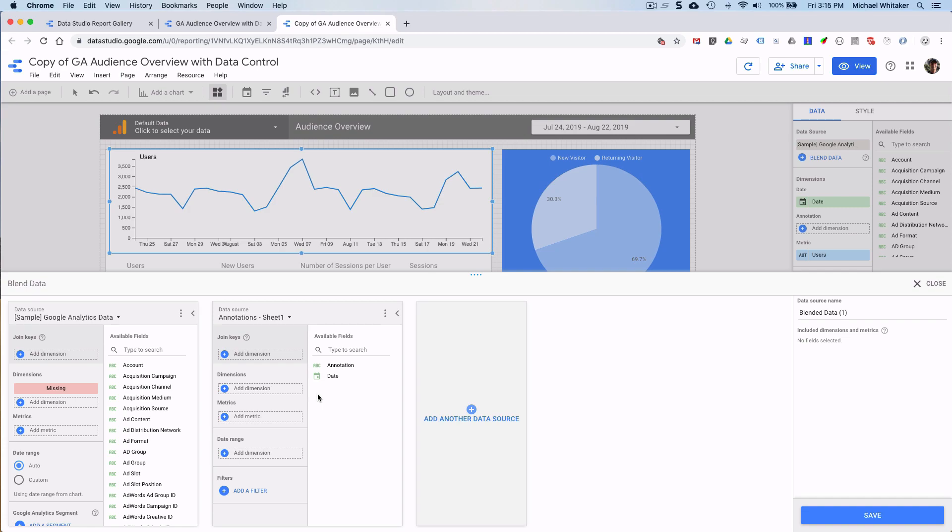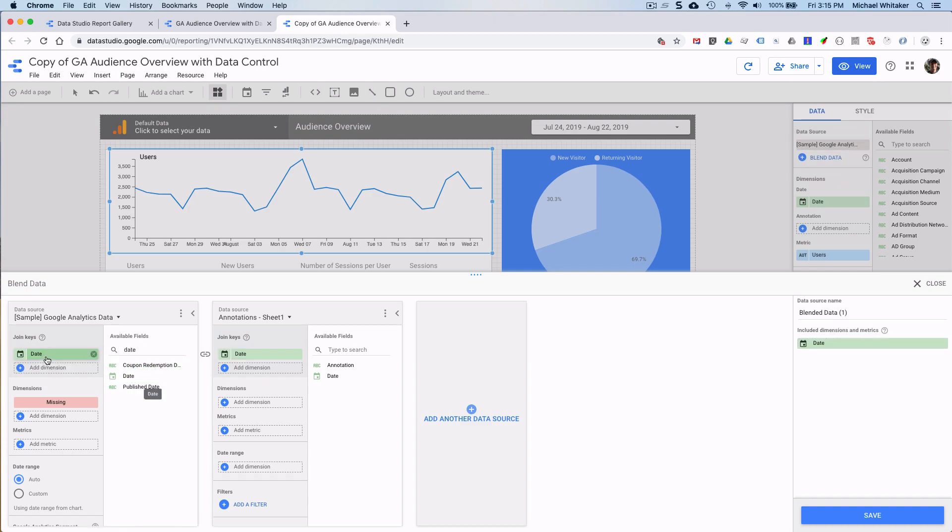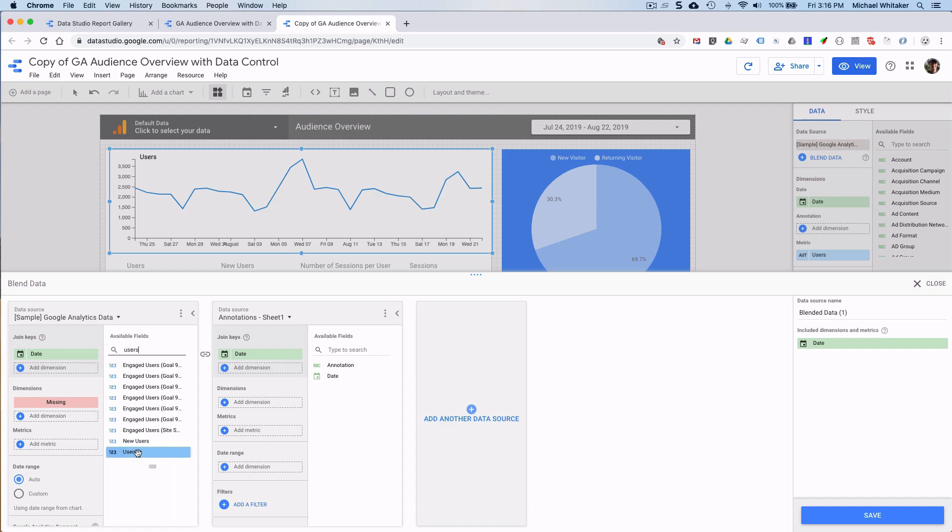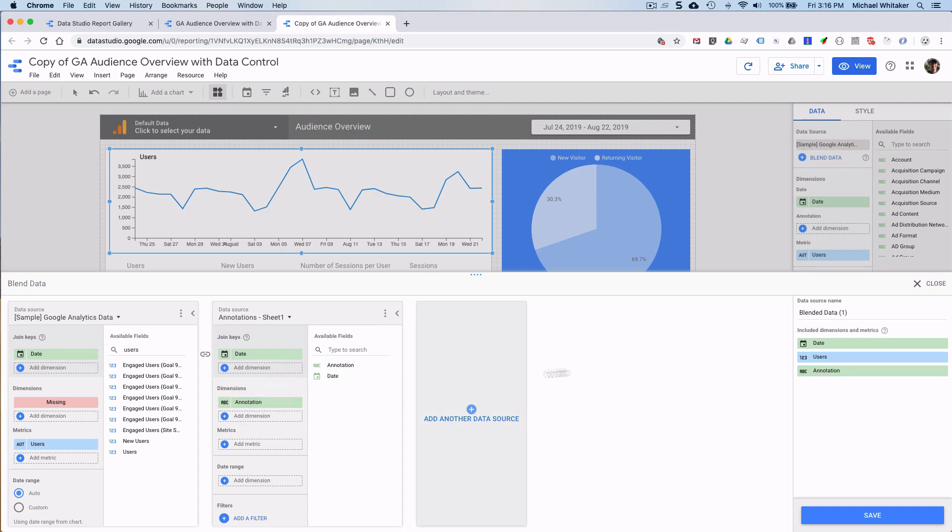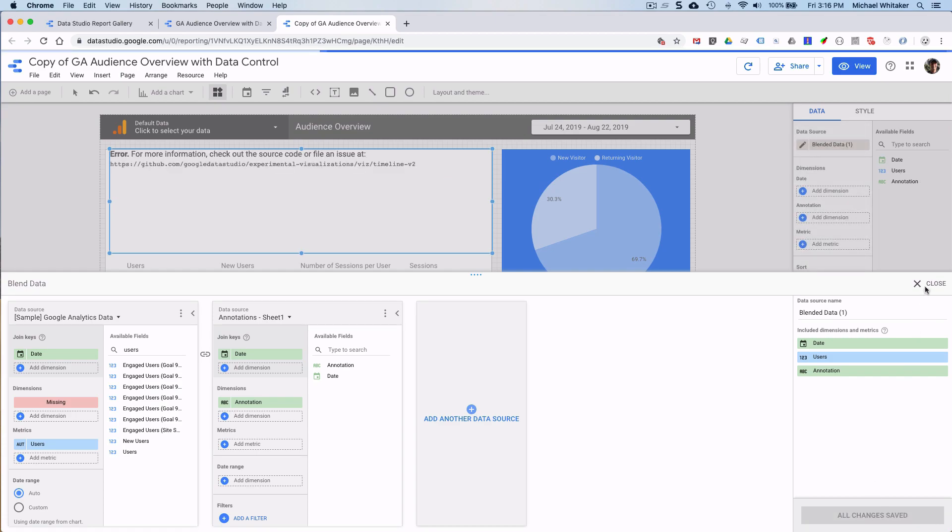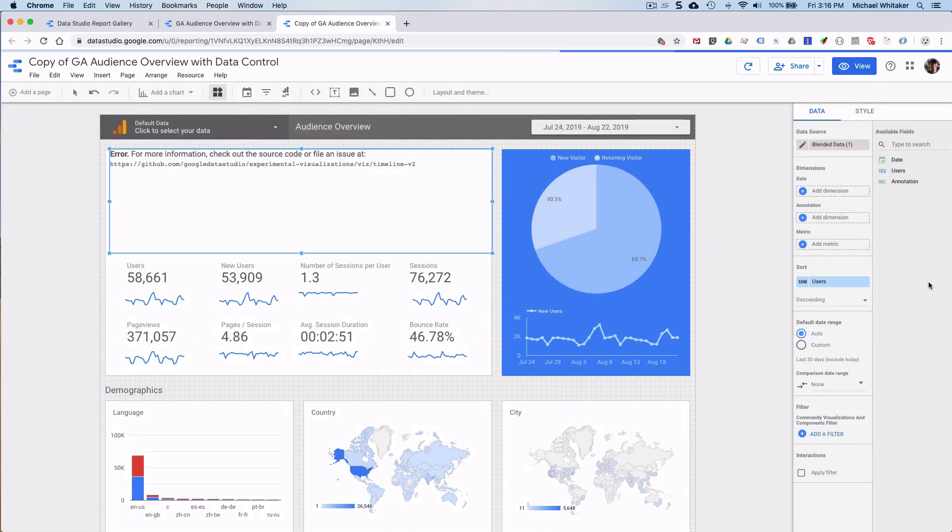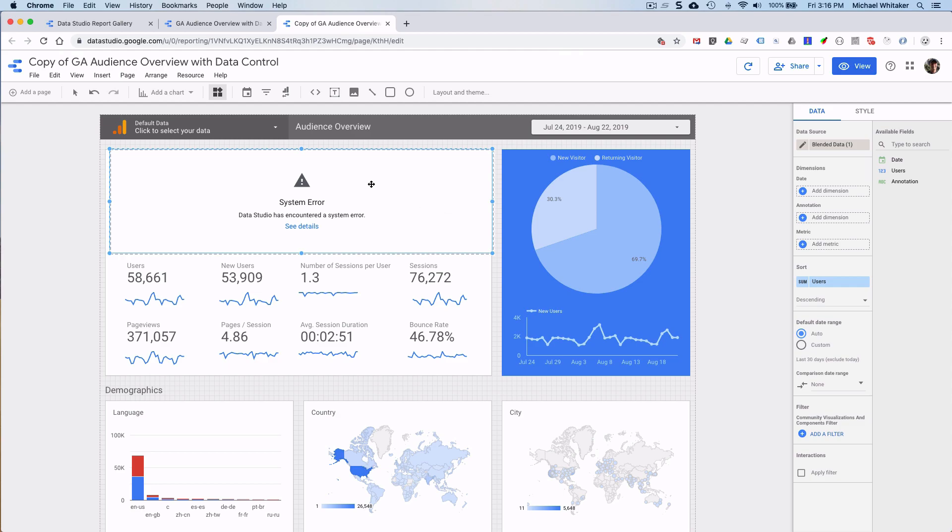Now we need to choose a join key. So in this case, it's date. Drag that over there and it automatically filled it in for the sheet. And the other thing that we want is users as before. And you can use any other metrics and dimensions. But for this demo, we'll just use the users. And we need the annotation over here from the Google Sheet. So this is it. So let's save and I close this.